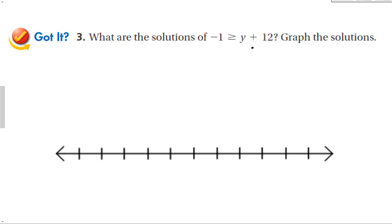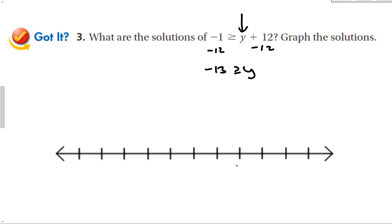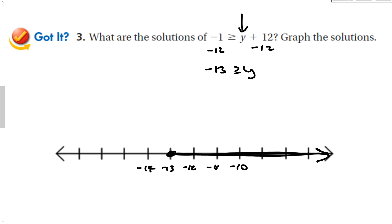For this one, subtract 12 from both sides to isolate the variable — that's what we're always looking for. We're always looking to get the variable by itself. So negative 13 is greater than or equal to y. Put a solid dot and then a line with the graph going to the right.